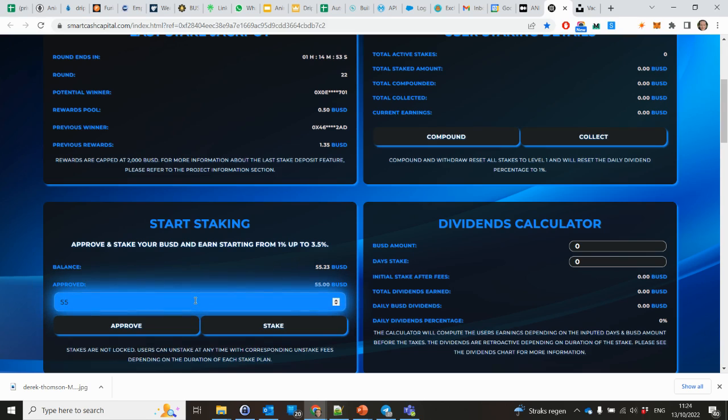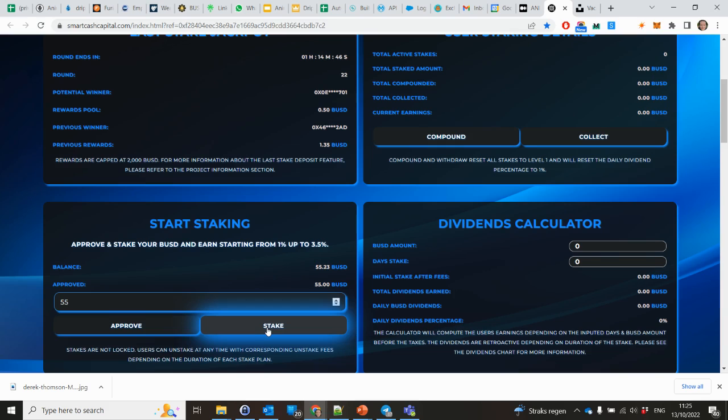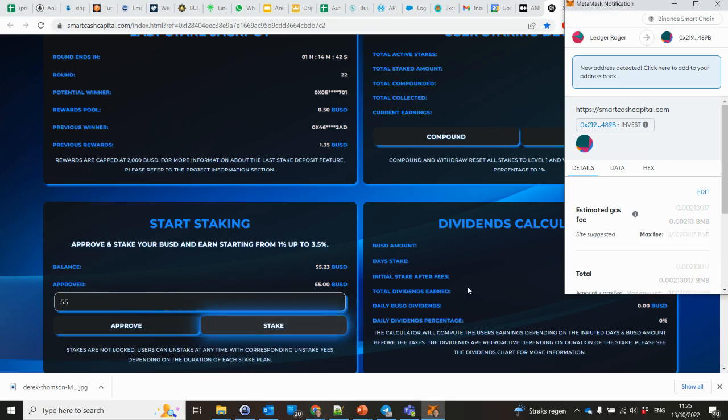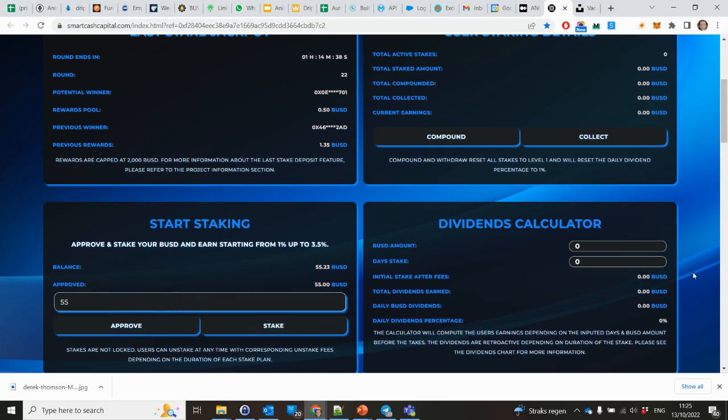And now it's approved to stake 55. I will enter 55. It's just a small amount, just trying it out. And maybe in a couple of days I will stake more, but with those just started projects I only invest a small bit.